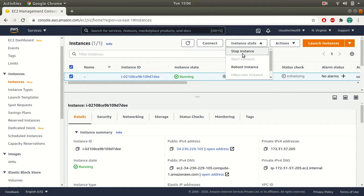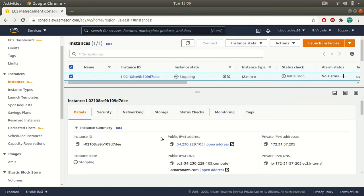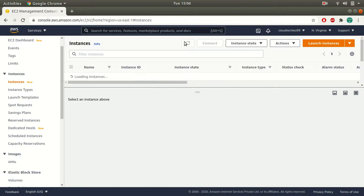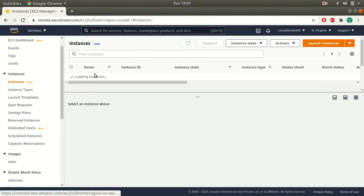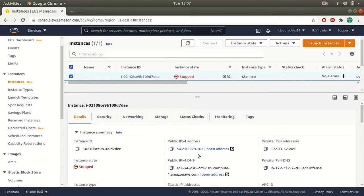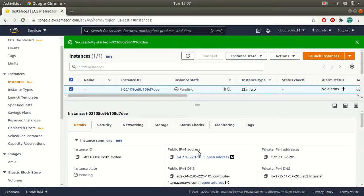Now if I stop this instance, it will not impact my public IP address — it will maintain the same IP address. My public IP address will not be lost. Let's wait for this to stop. My instance is now stopped, and if you see here, I still have the public IP address. My public IP address is not lost. If I start this instance again, it will have the same IP address.